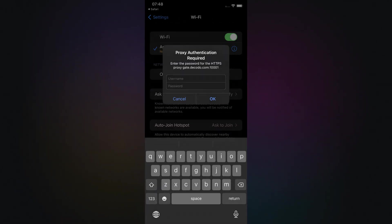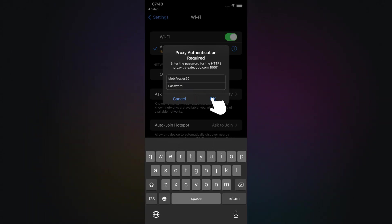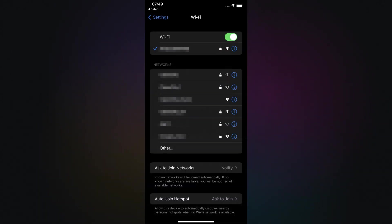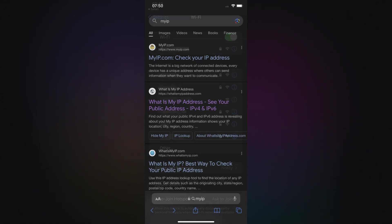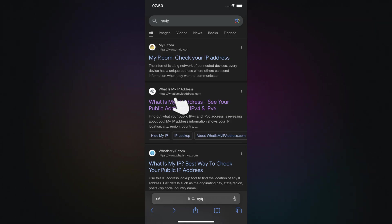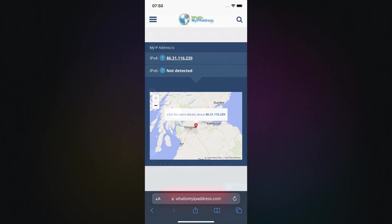If you get a pop-up asking for credentials, enter your Decodo authentication details once more. To test if your proxy is working, open a browser and visit an IP checker site. If your IP has changed, your proxy setup is complete.